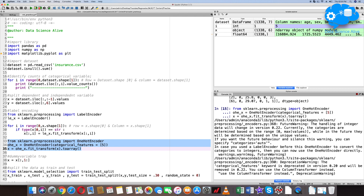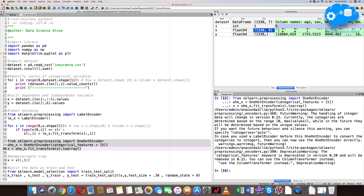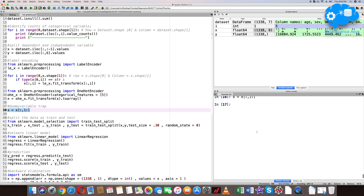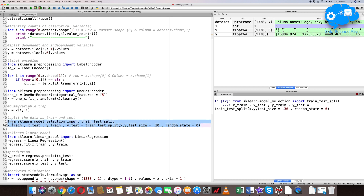There is a deprecation warning but no need to worry. To get rid of the dummy variable trap, we remove the first column from x. Now we need data for training and testing. Let's split the data using train_test_split from the sklearn library, with a test size of 0.30 — that is, 30% for testing. Select these two lines and hit Shift+Enter. The code is successfully executed and four variables are created.